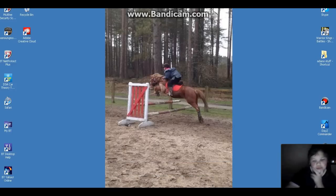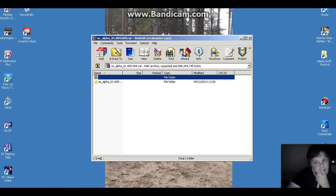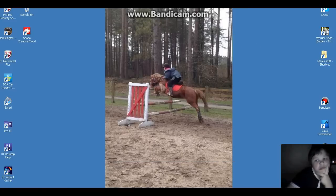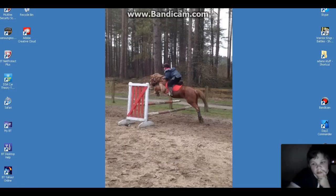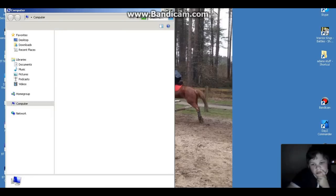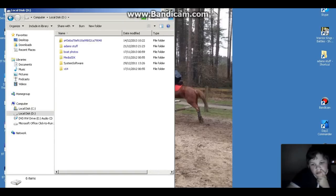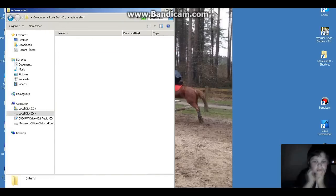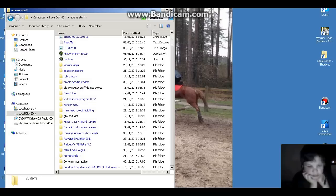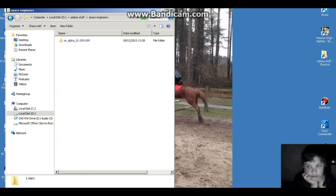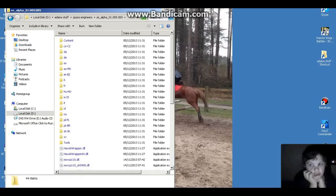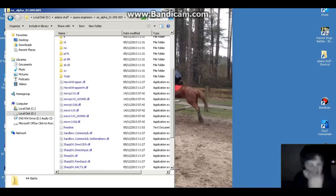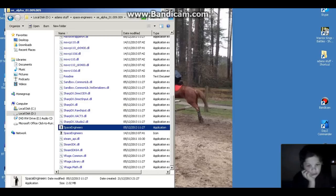Okay, so hello YouTube. It downloaded and now I've done extracting as well. Now all you've got to do is find the place you saved it to. For me, it is on Computer, Local Disk D, my stuff, and Space Engineers. All you've got to do, go into the file, go all the way down where it says Space Engineers, and click Run.